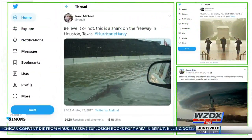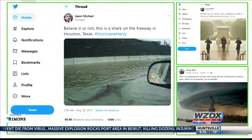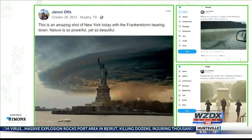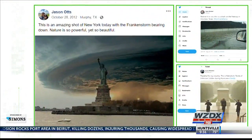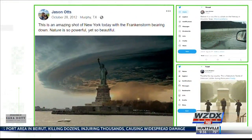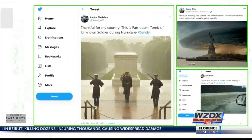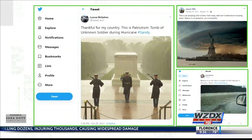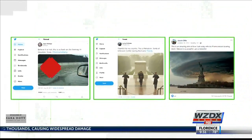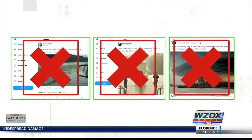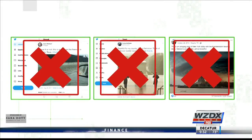supposedly showing a shark swimming on a highway. Or this one, showing the Statue of Liberty surrounded by an ominous cloud. Or this one, showing soldiers at the Tomb of the Unknown Soldier. These three photos have all been debunked — either photoshopped, or in the case of the Tomb of the Unknown Soldier photo, incorrectly labeled as taken during a hurricane.